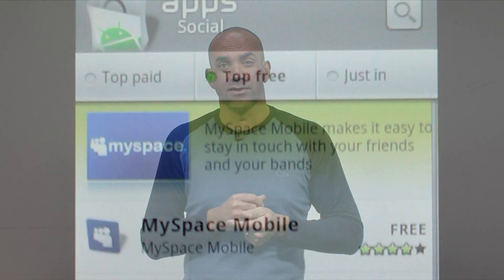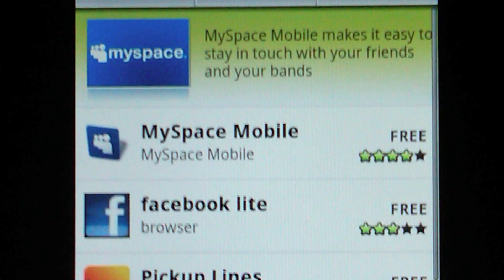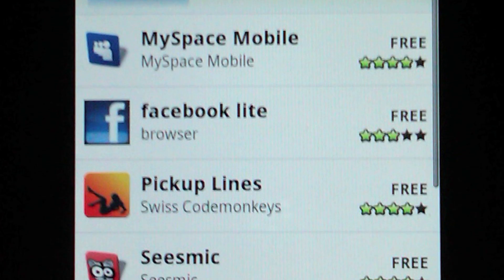That was a success, with thousands of users already on both Android and BlackBerry. We reached the number four position on the social category of the Android Marketplace.